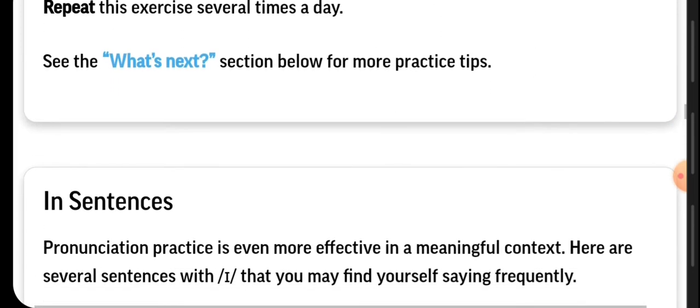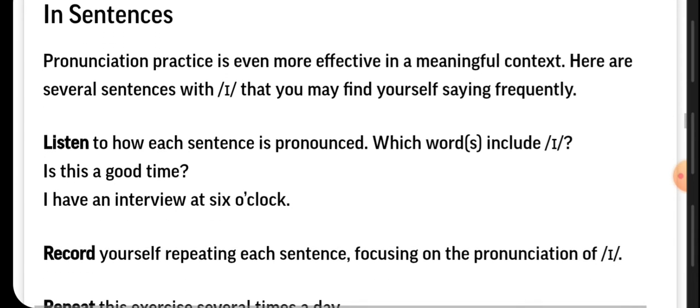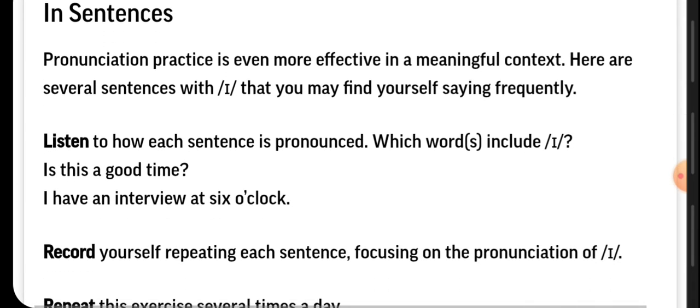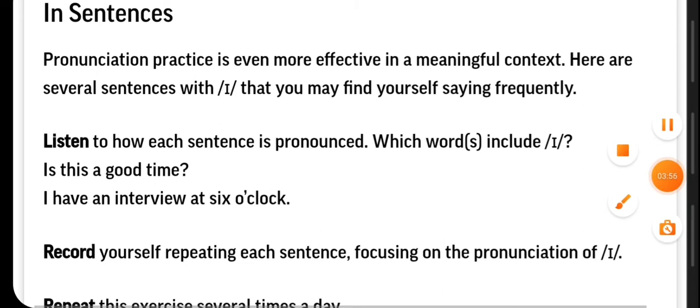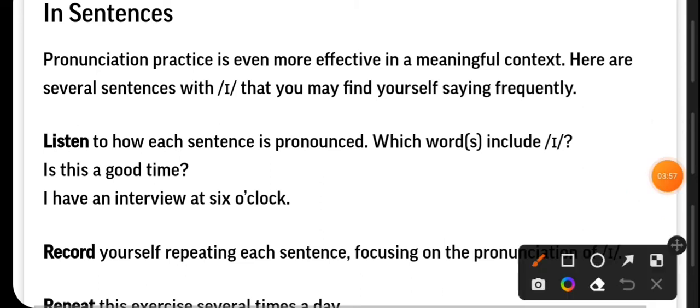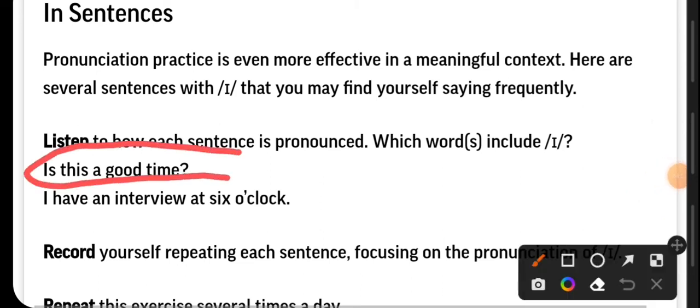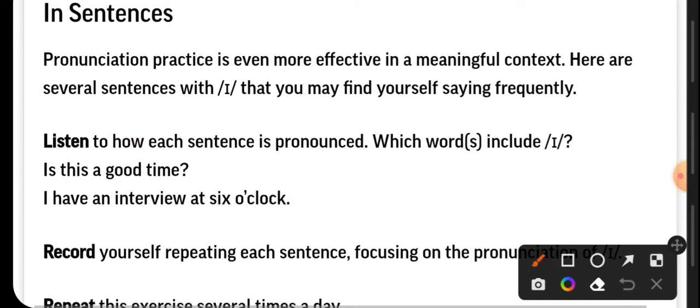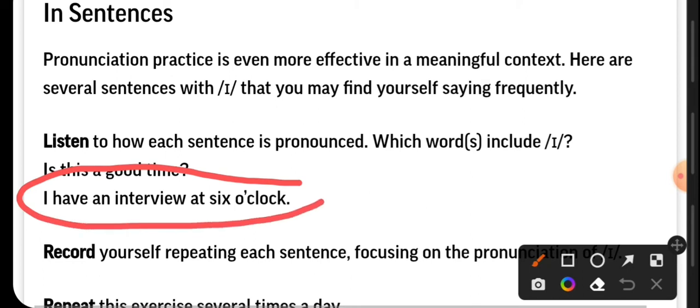Now we are going to practice saying some sentences. Repeat with me and copy in your notebook please. Is this a good time? Repeat again: Is this a good time?